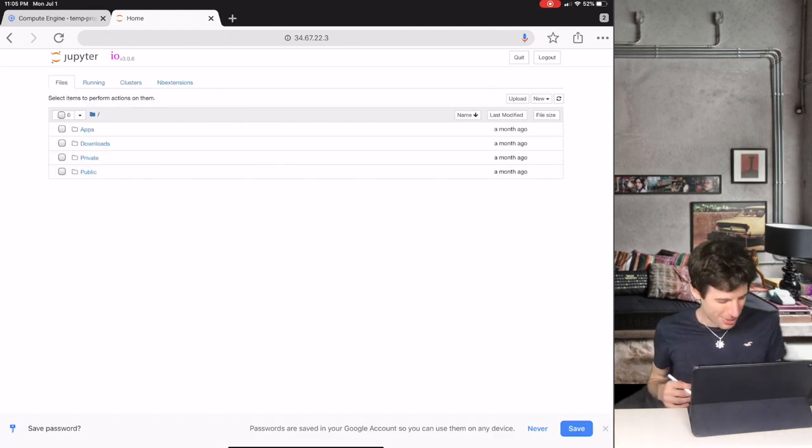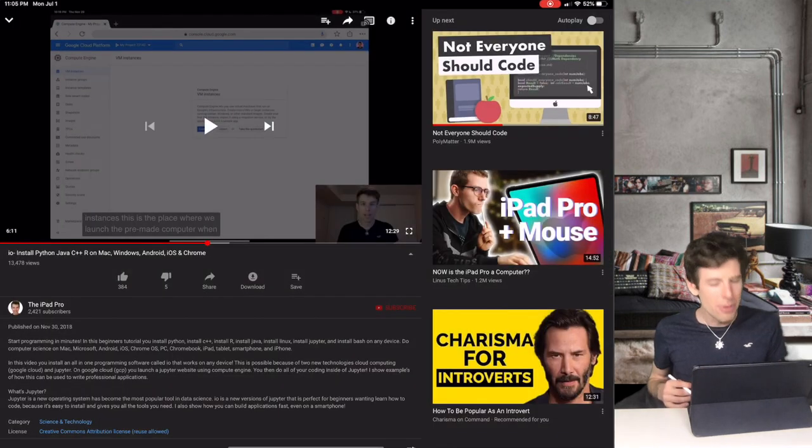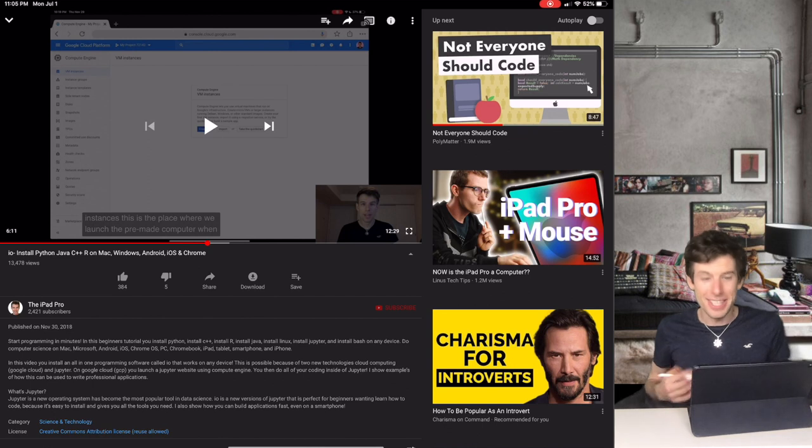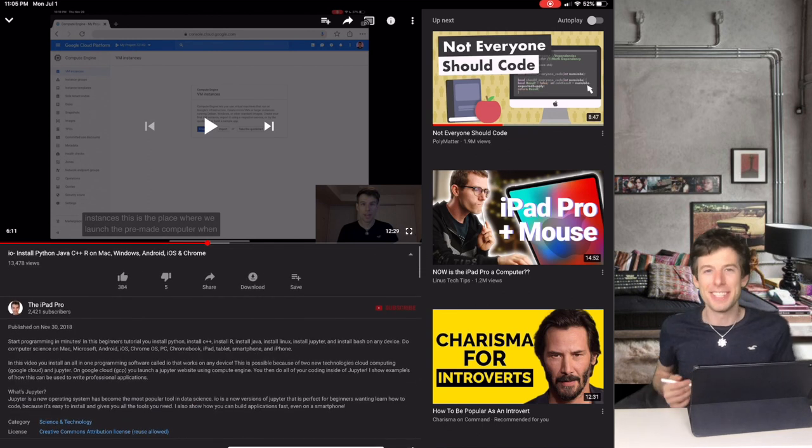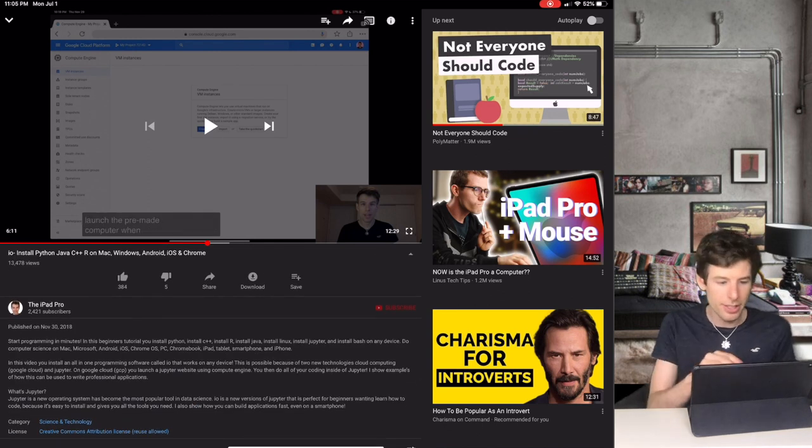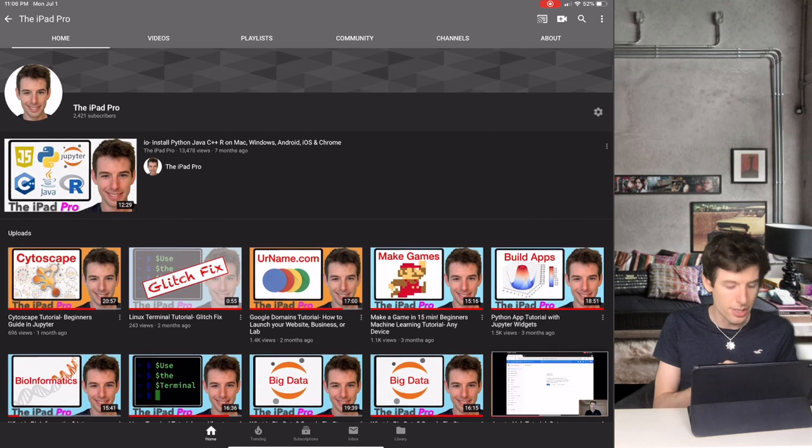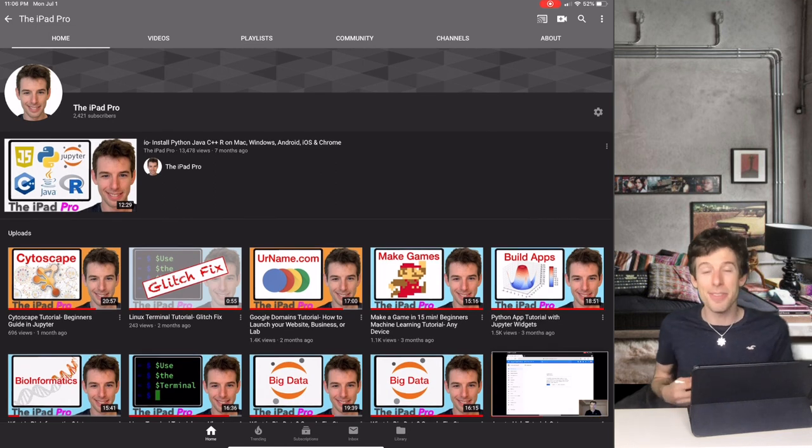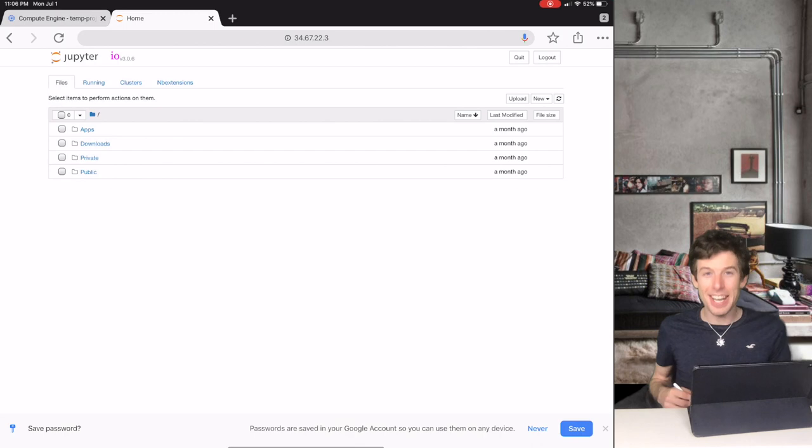Sorry if you had any trouble installing the software. From now on, I'll put updates like this in the video's description. Also, be on the lookout for any Glitch Fix videos like this that will give you updates. Alright, this is Elliot the iPad Pro. See you guys next video.